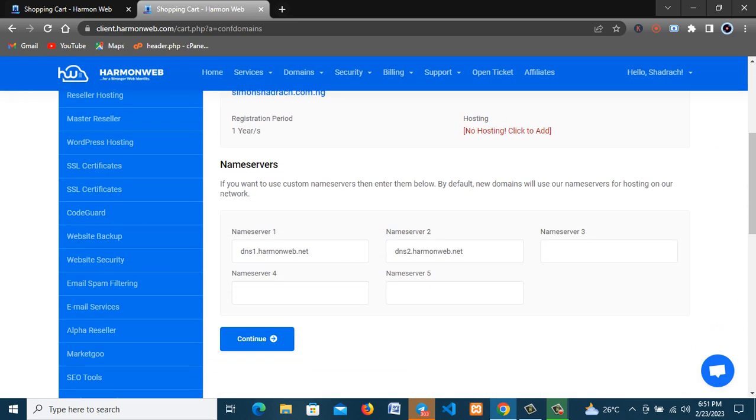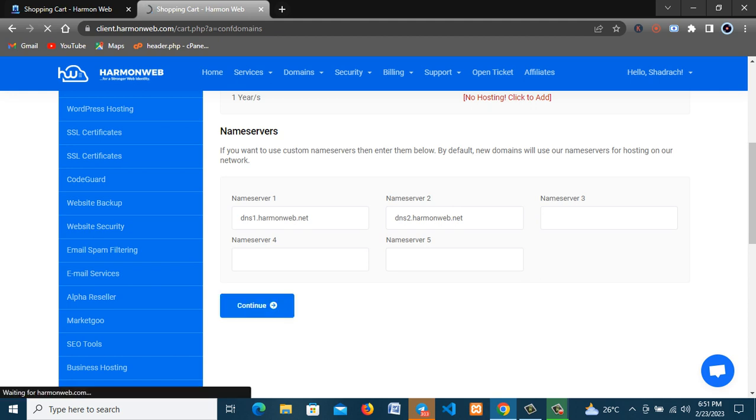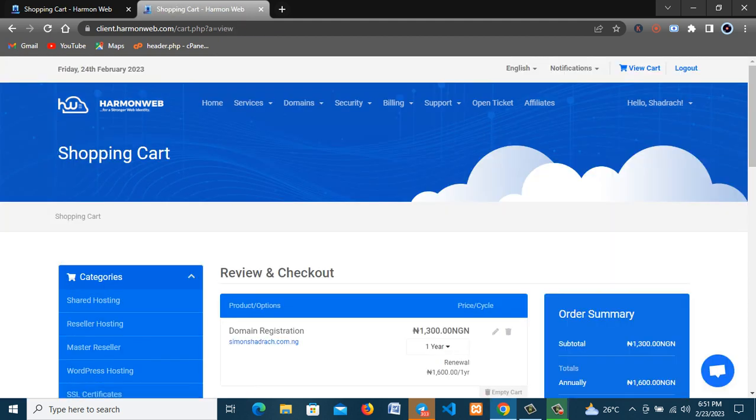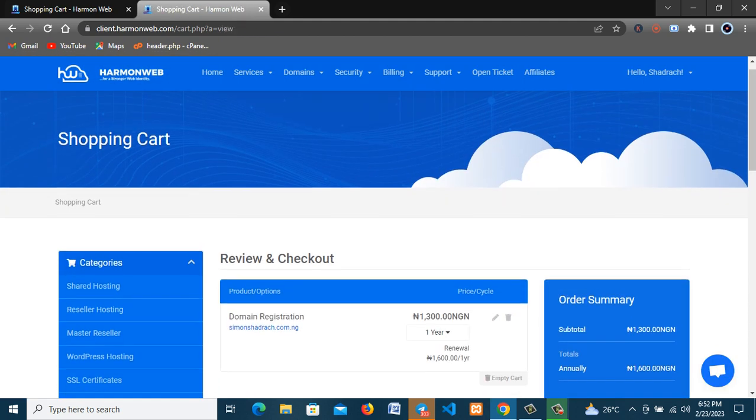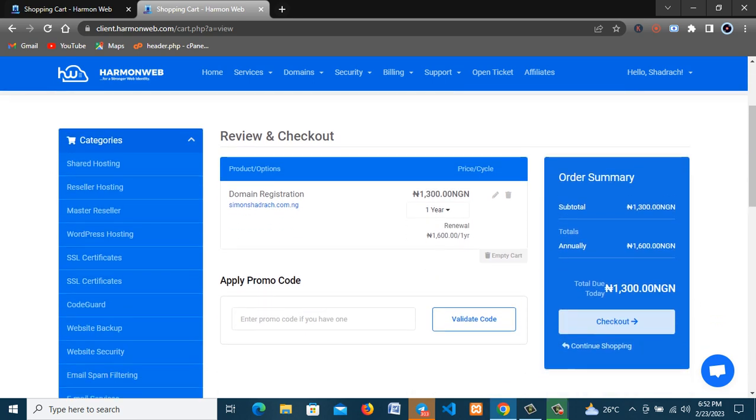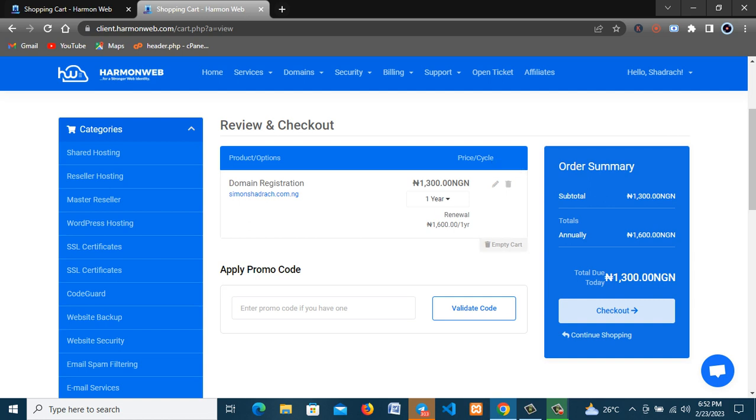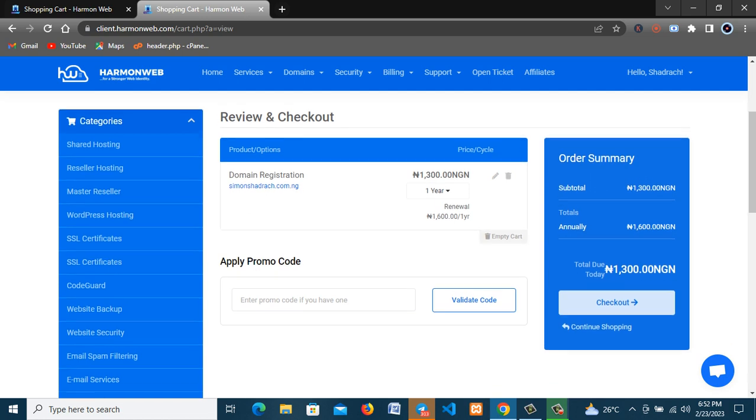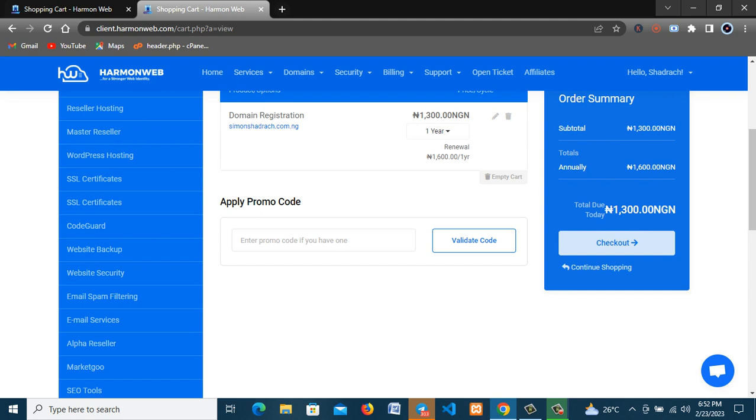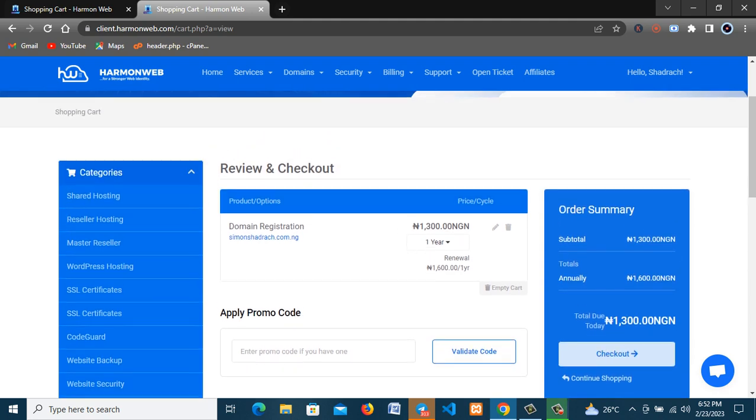All right, you click on continue. So you can see this domain name shadow.com.ng is just at the rate of 1300 naira.